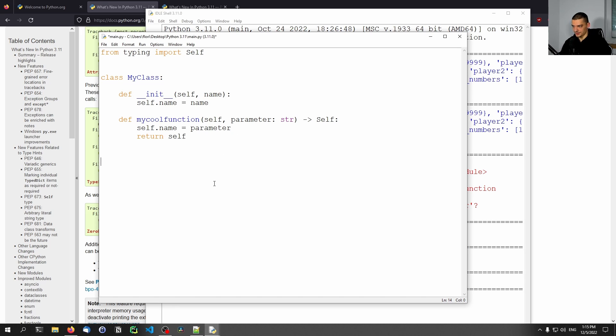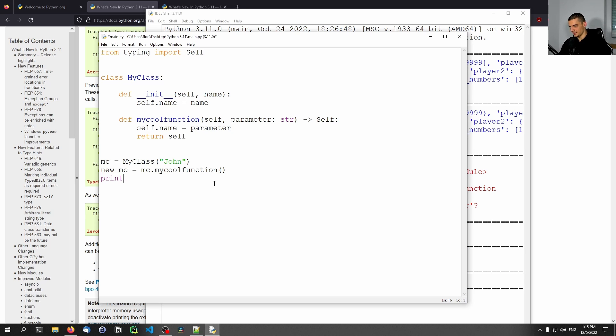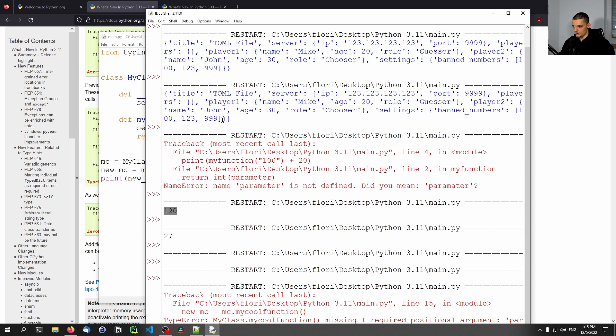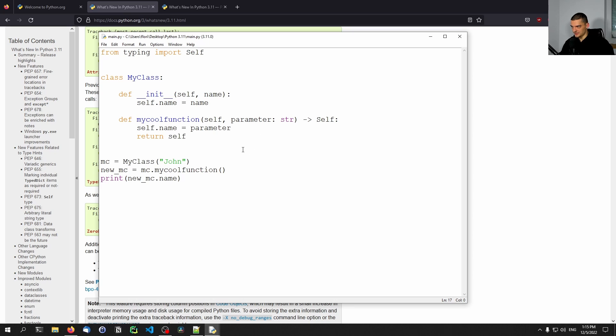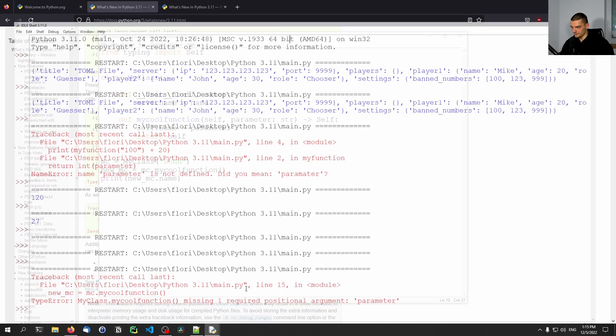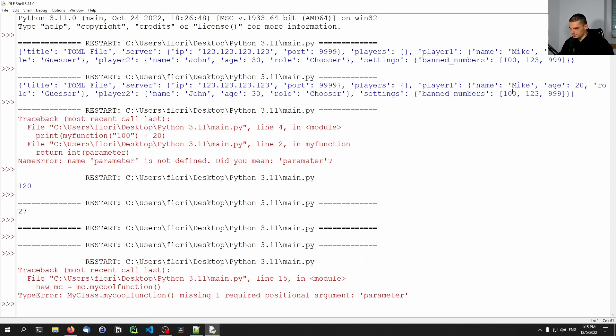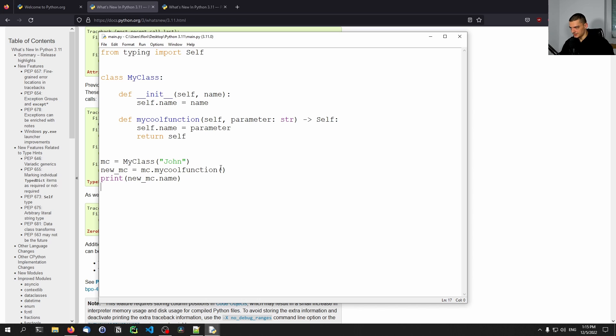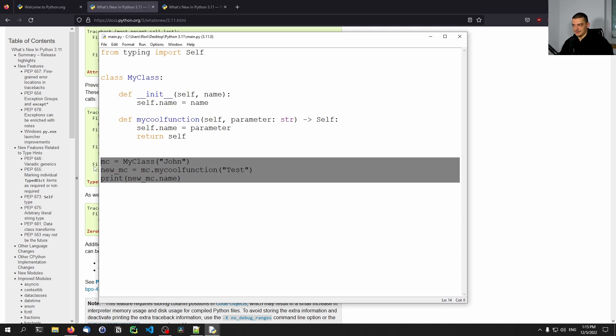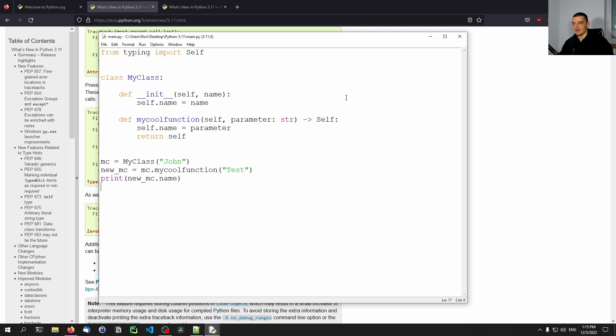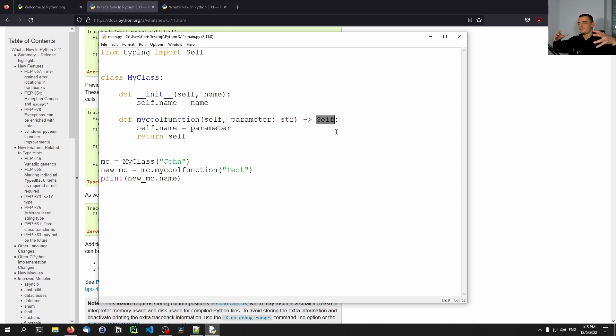And then we could do something like mc equals MyClass. I can call it John, and I can say new_mc equals mc.my_cool_function. And then I can just print new_mc.name. There you go. So this works, but this part is not actually the improvement. The improvement or the update, the new feature is that you can provide this self typing, this self typing type or the self type for the return value for the return type of the function to just indicate that it returns an object. You don't have to work with a class name anymore. So that's quite convenient as well.